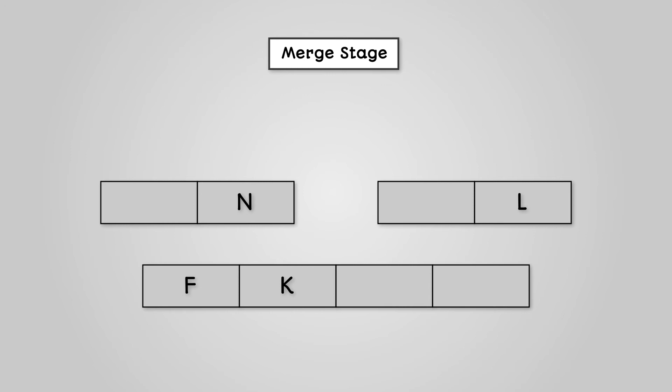This leaves us with one value in both our left and right lists. Now we compare these two values in our left and right lists. We can see that L is lower than N in the alphabet. Therefore, L can go into our original list and is moved from our right list.